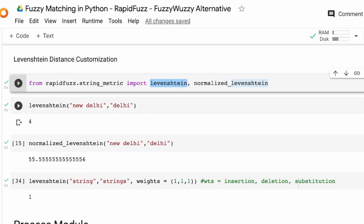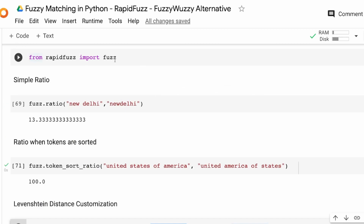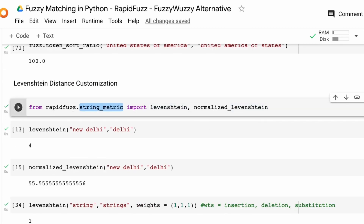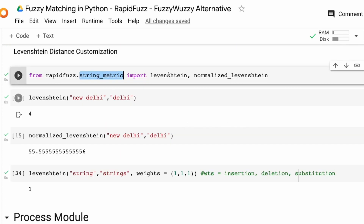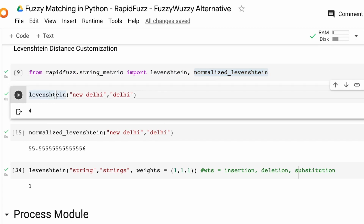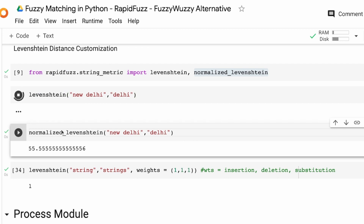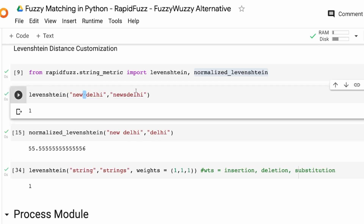Let's look at the example with 'New Delhi' and 'Delhi'. Here I'm importing from string_metric — the distance metrics are stored inside string_metric. I import from rapidfuzz.string_metric both levenshtein and normalized_levenshtein. Using levenshtein as a function, the distance between 'New Delhi' and 'Delhi' is 4, and without the space it's 1.